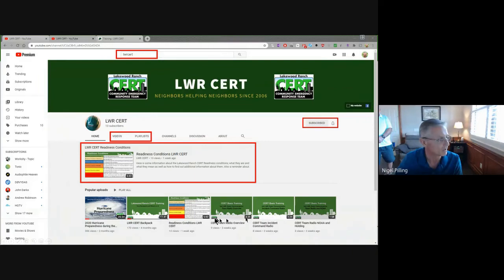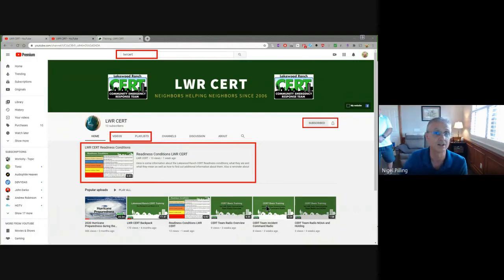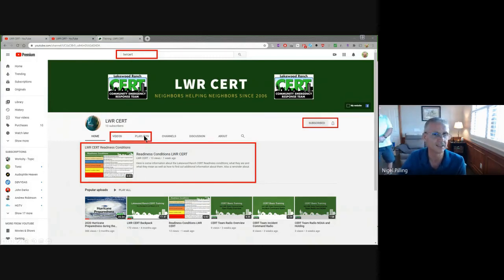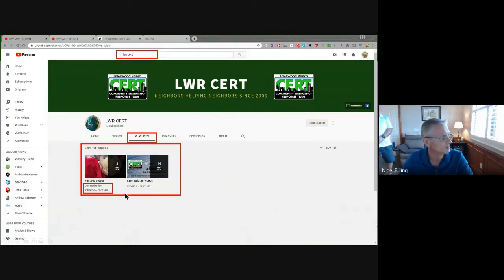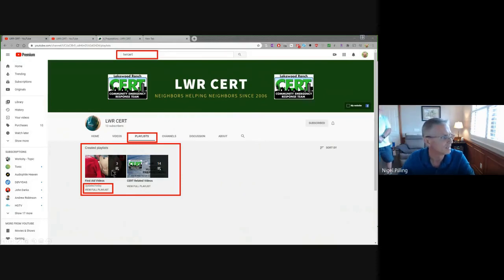The general videos appear at the bottom of the screen. There's a whole selection, including those around the radios and the incident command radios that you may not yet have had the opportunity to view. At the top, in the red box in the middle, it says 'Videos and Playlists'. Clicking on Playlists shows two playlists we currently have: a series of CERT-related general information videos on the right-hand side, and very specifically some first aid videos — three of which are currently loaded.